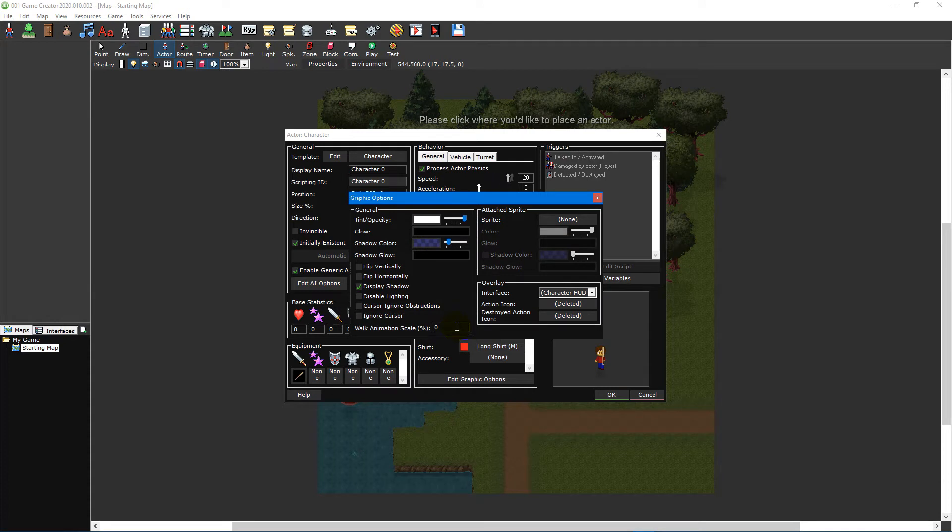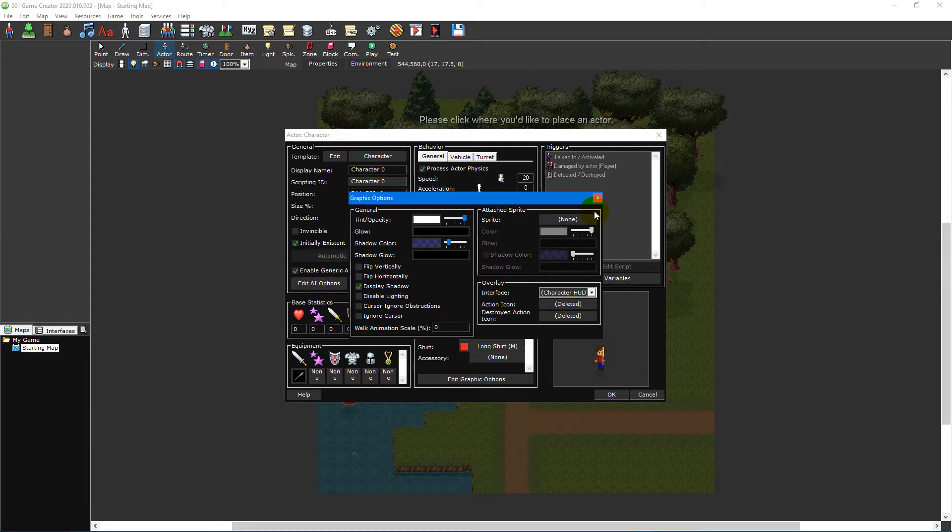The walking animation scale, a multiplier that determines the speed at which the animation plays at. Setting this option to zero will change the animation speed based on the movement speed of the actor as well as whether it has an attached sprite or overlay.